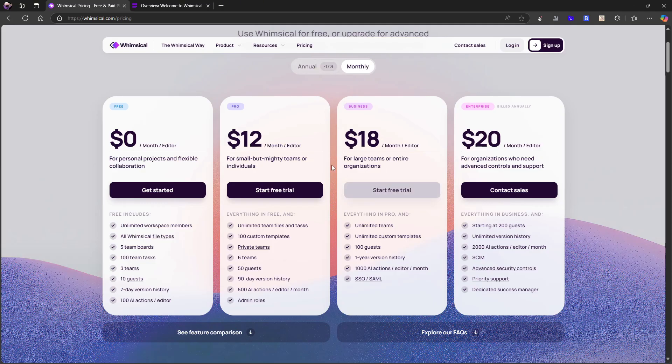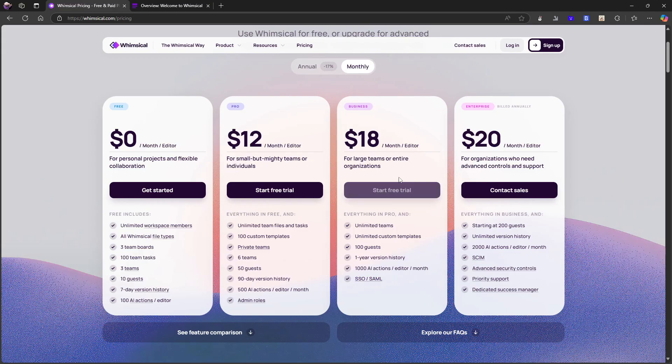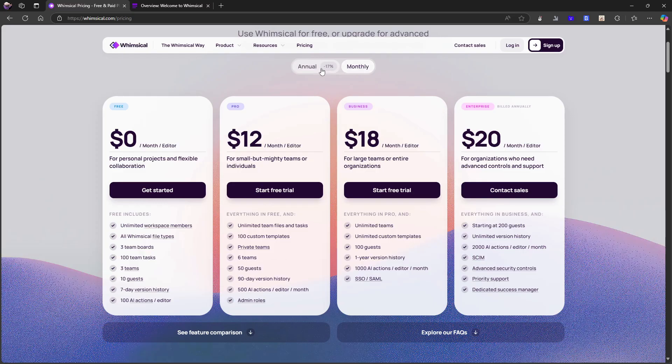If you're a bigger team than the $18 each month pricing might be the one you want to go for. This gives you one year version history, it gives you 100 guests, it also gives you SSO as well. My guess is that this is probably for bigger organizations. So not going too deep into this one, but pricing is similar to what you see in a lot of project management tools.